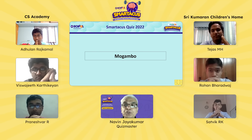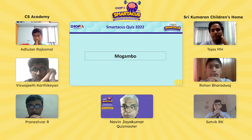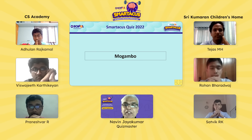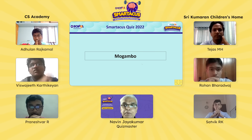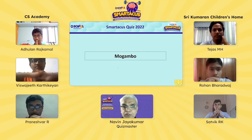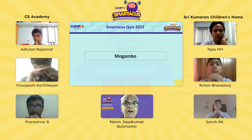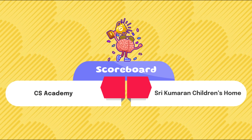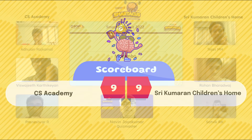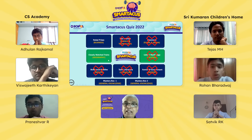All players have had a shot at individual play. Let's take a look at the scores. At the end of the specialist round, CS Academy and Srikumaran are level — nothing could be closer than this. We now move on to the team play, where teams can discuss and answer together.